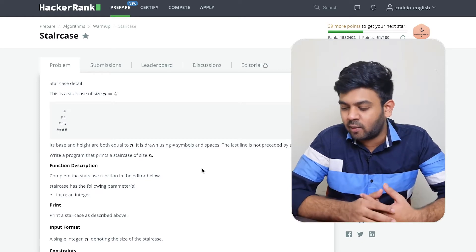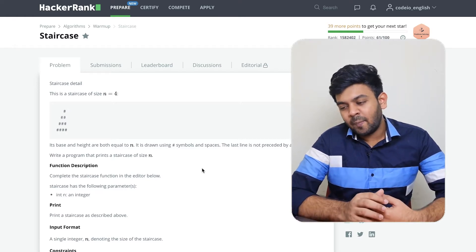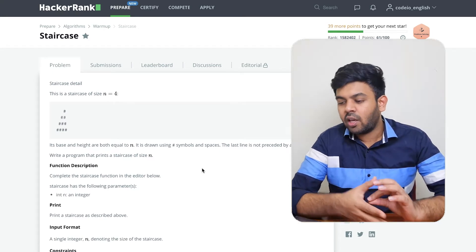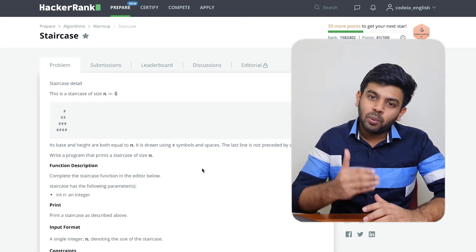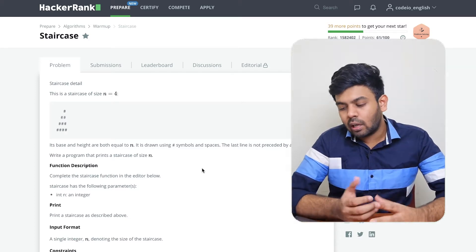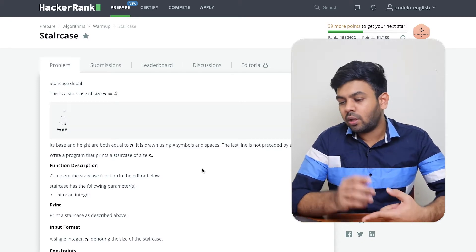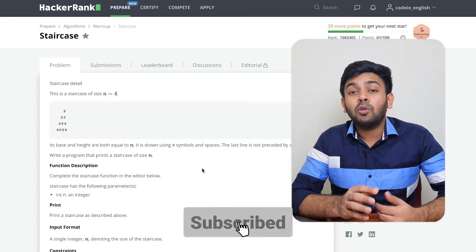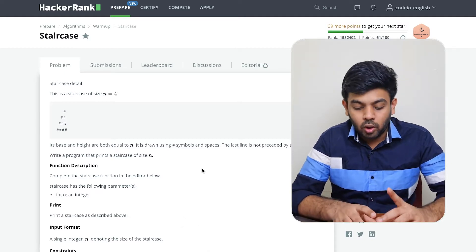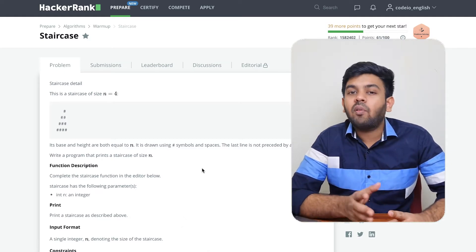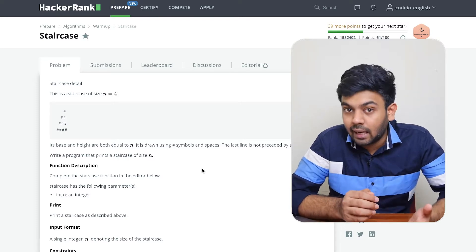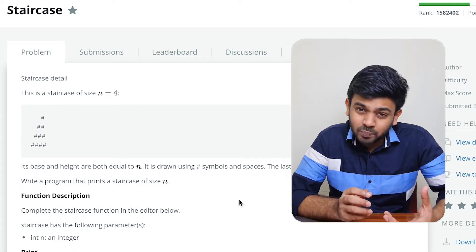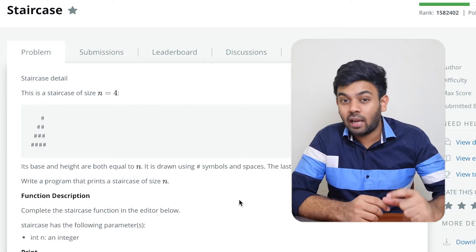So how do we solve this? It is not that difficult. You are given n and it is going to print n lines of this pattern. You are given only one input and you are supposed to print n lines, and for every single line you are supposed to print n characters as well.